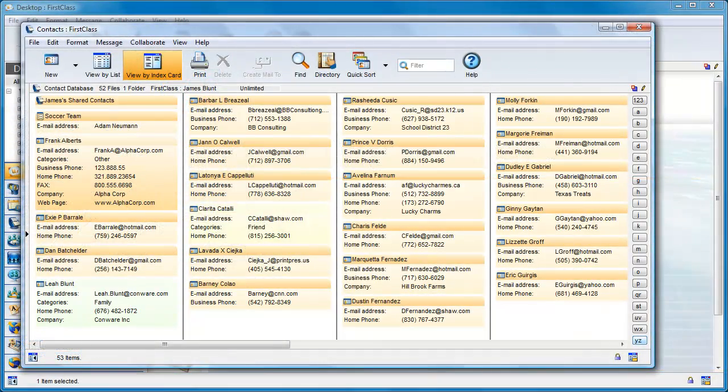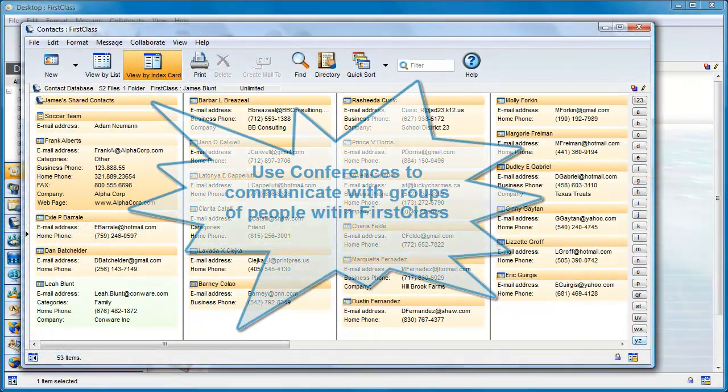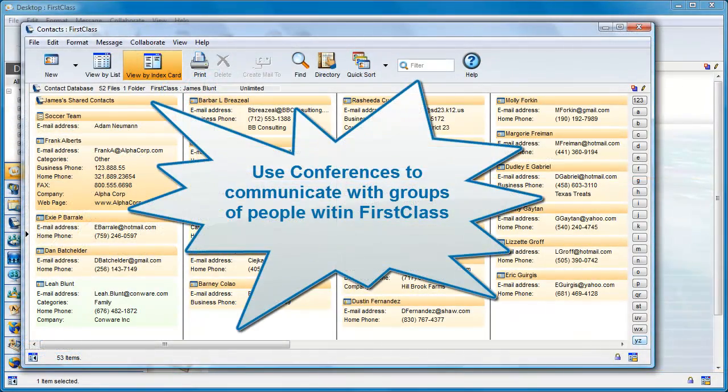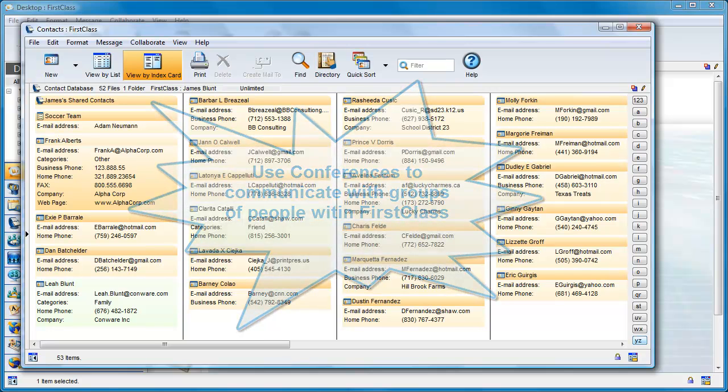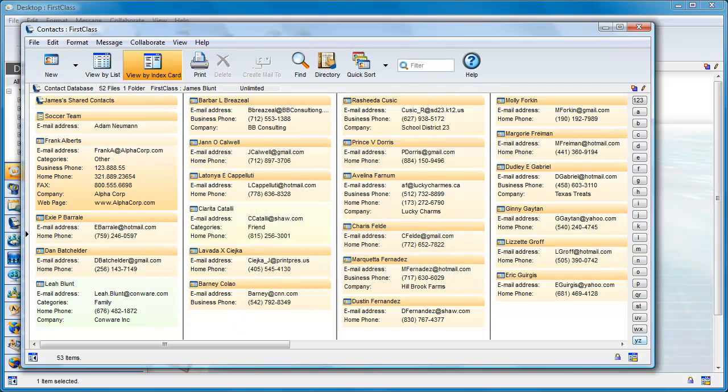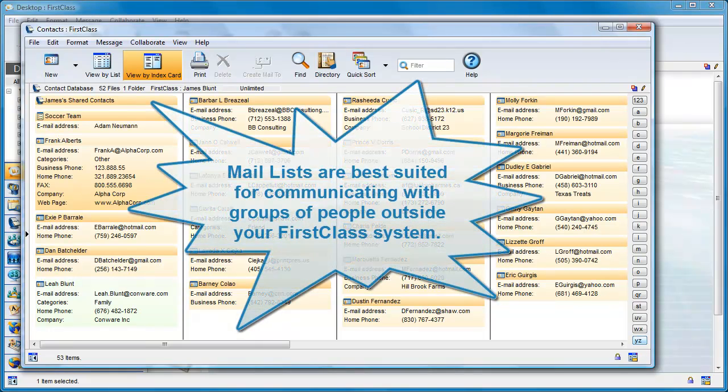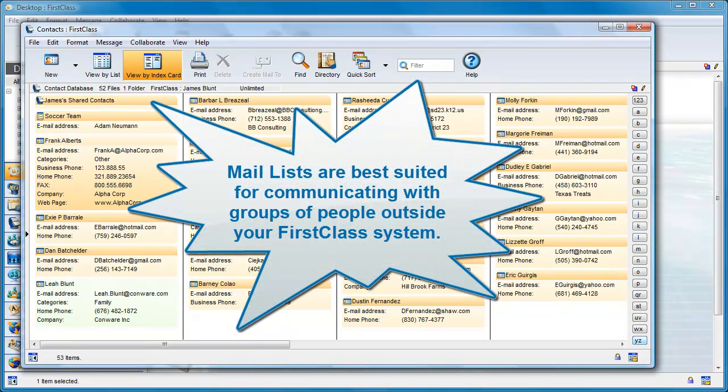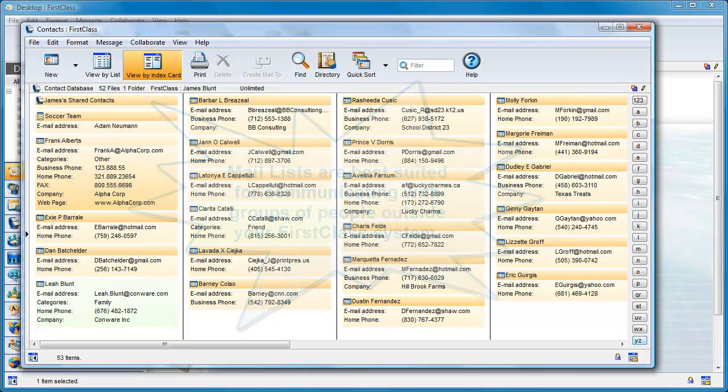FirstClass conferences are normally a better way to manage information and to communicate with people inside your FirstClass system. However, there are occasions when a mail list is better suited, and this is particularly the case if you consistently want to communicate with the same group of people outside of your FirstClass system.